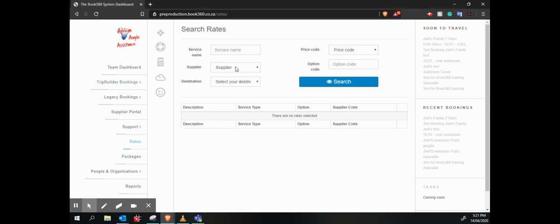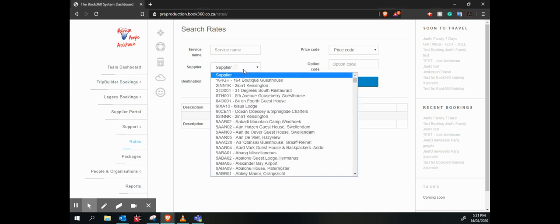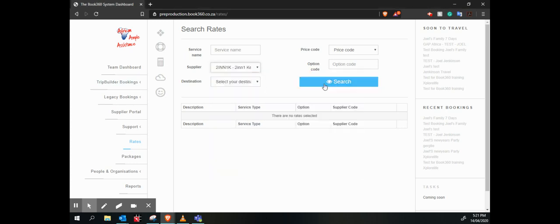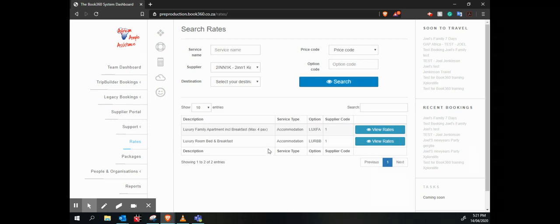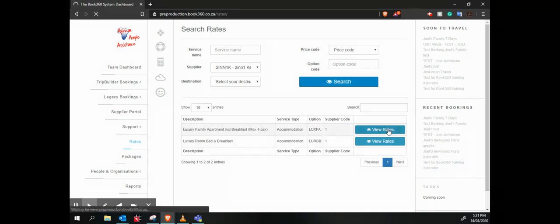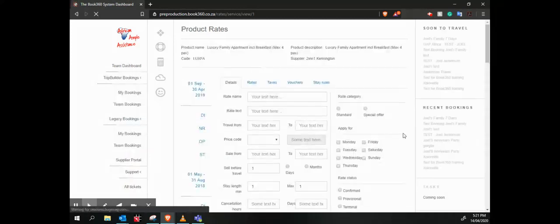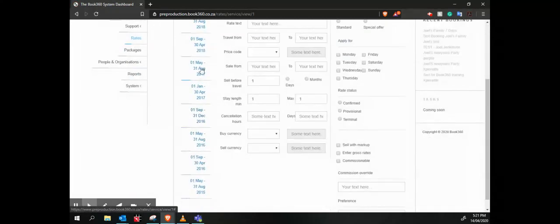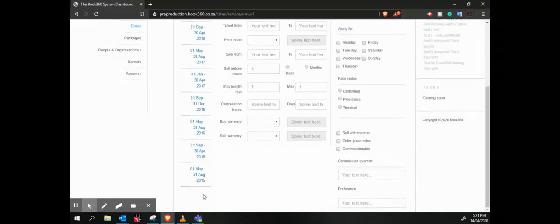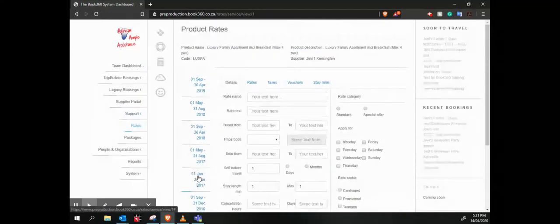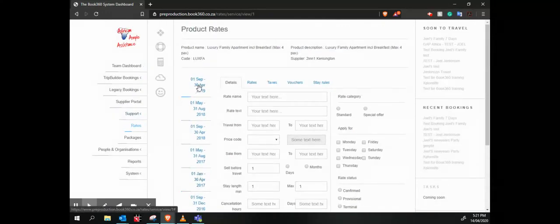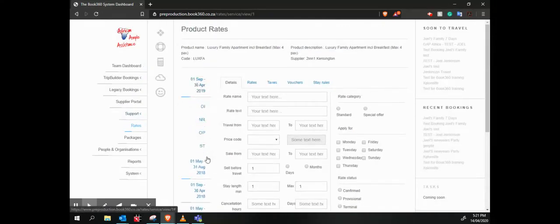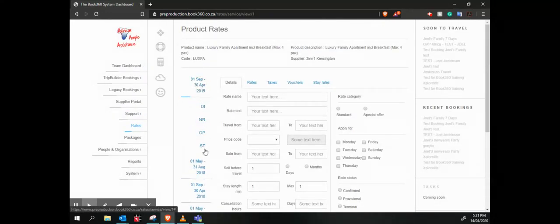We have our rate section where I can go and select a supplier. It'll show me all the services that they have, and I can view the rates from there. So now I have my different date ranges ranging all the way back to 2015. I can go and select the date range. We have different price codes for them.